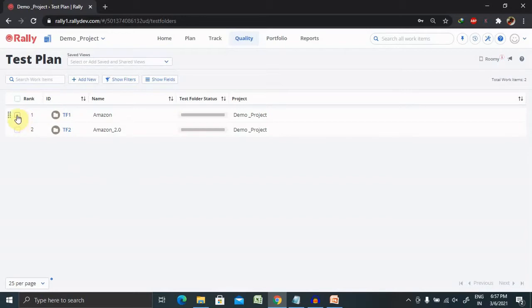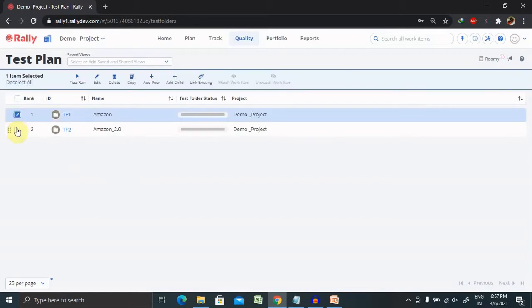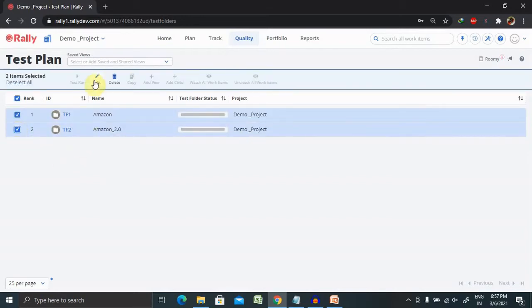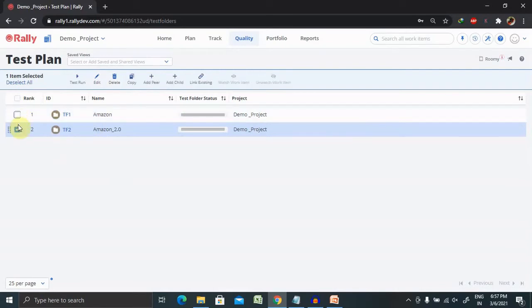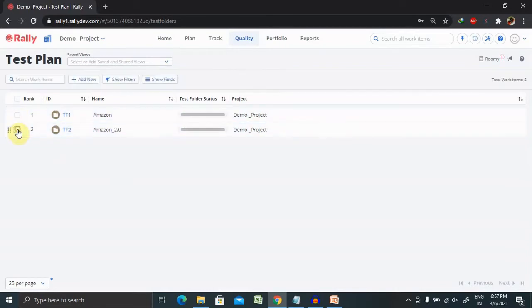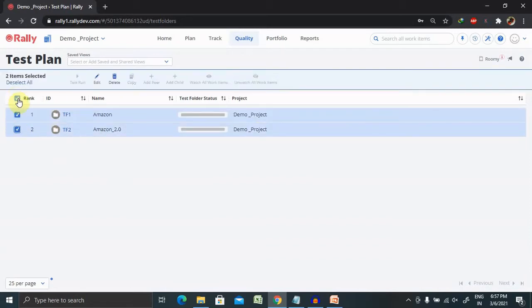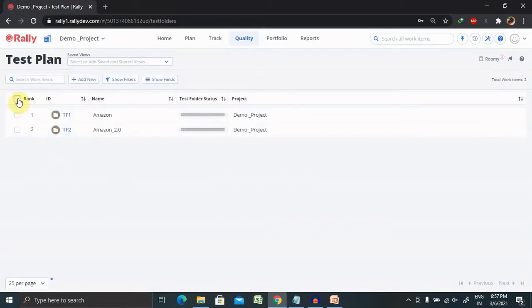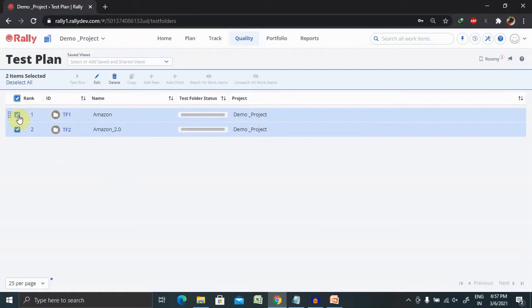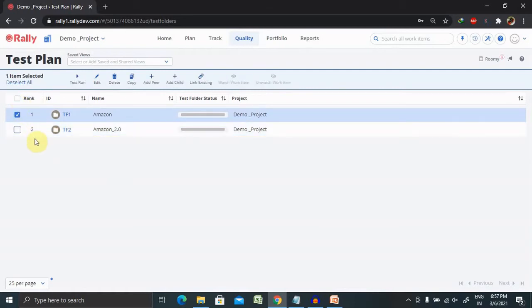There are several other operations we can perform, such as bulk edit or bulk delete. If you have multiple folders to edit or delete, select all of them here or directly select from the list. All the folders will be selected and you can edit or delete according to your need.